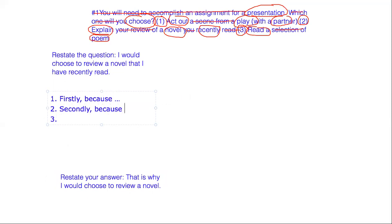Secondly, because, and again, what information here fits for you? Secondly, because I could talk about books all day, because reading is my favorite thing to do.